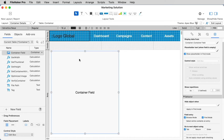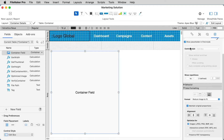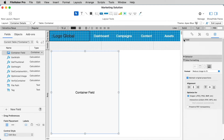For each instance of a container field on a layout, you may also specify whether a container field is formatted to optimize for images, which is static content and is also the default, or for interactive content such as movies, audio files, and PDF. You'll find that option in the Inspector, on the Data tab, in the bottom section called Data Formatting. By default, a new container field placed on a FileMaker layout is optimized for images, but let's choose Interactive Content and go back into Browse mode.